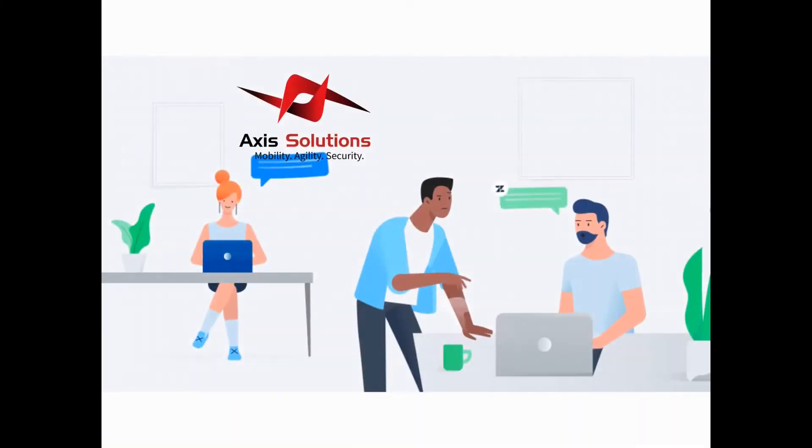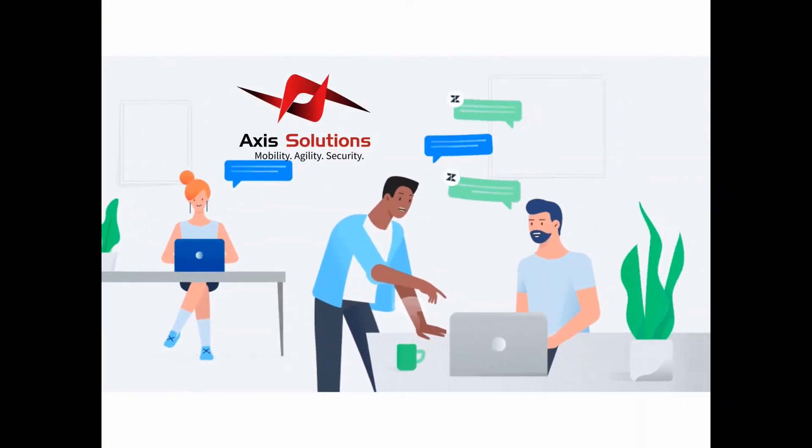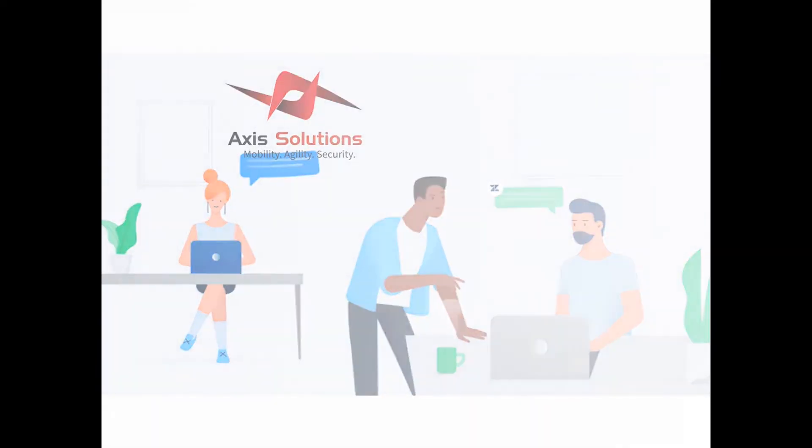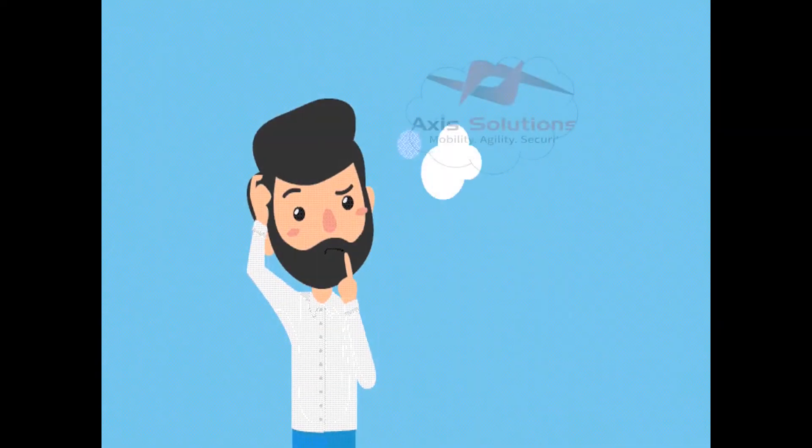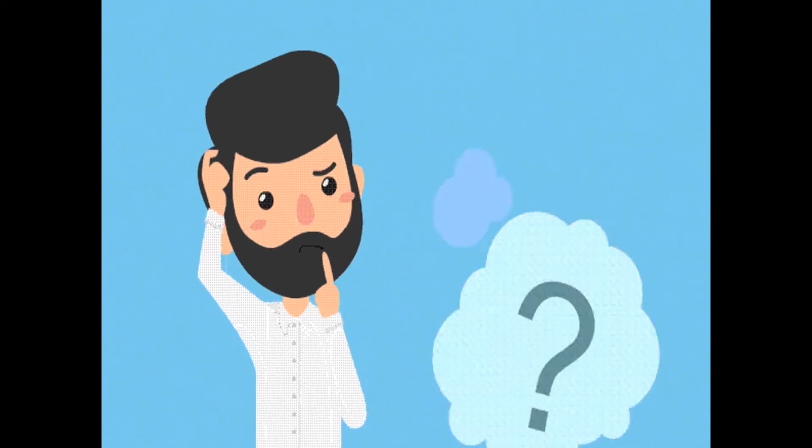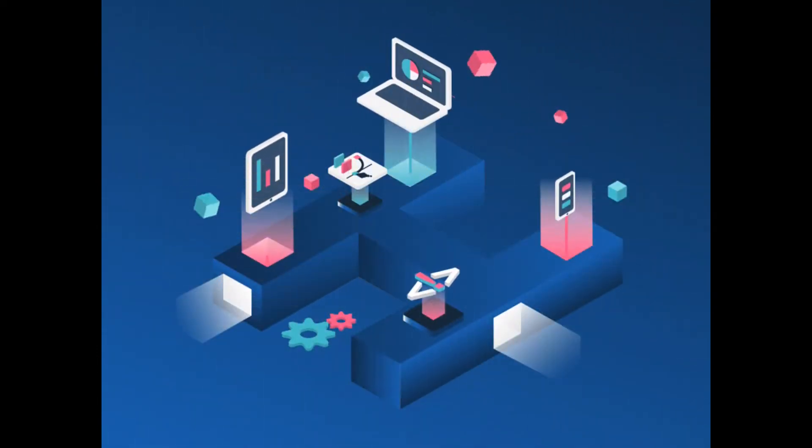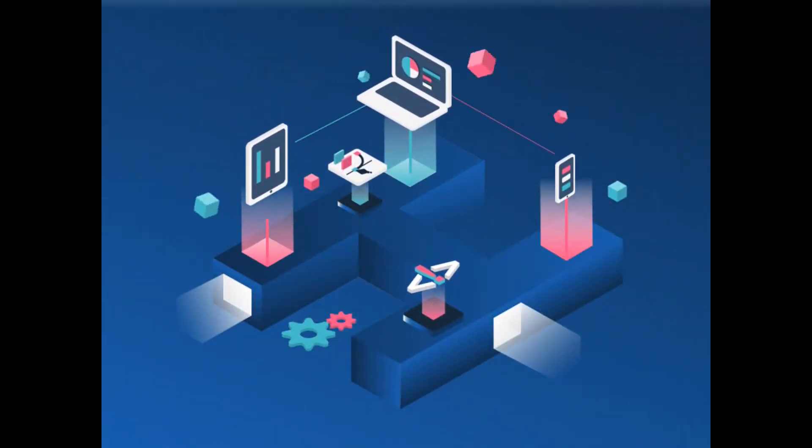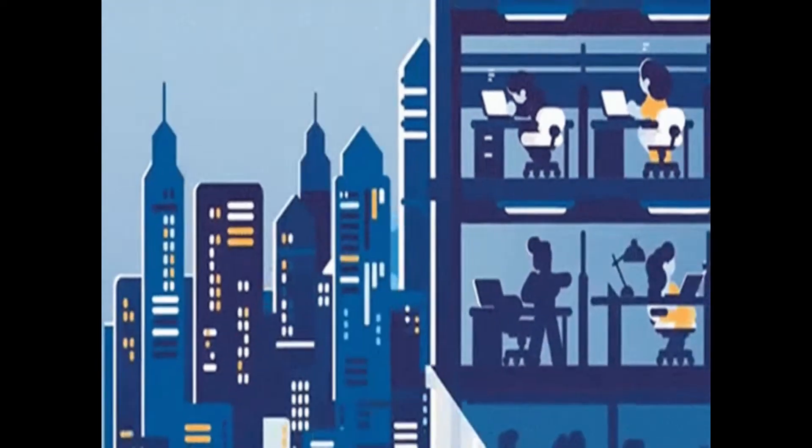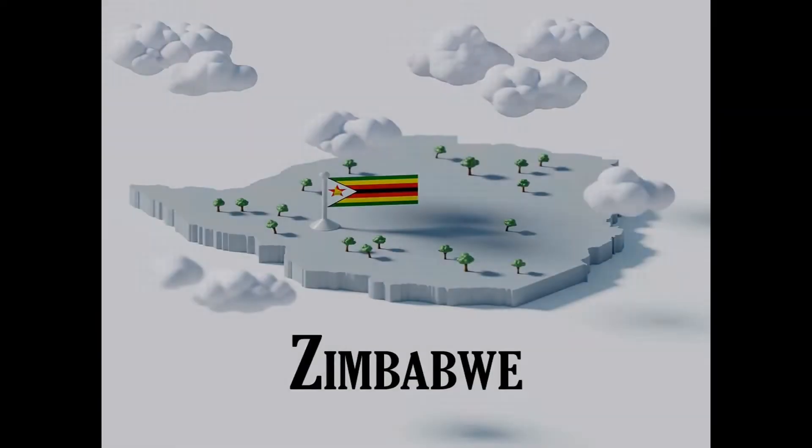With Axis Solutions it's easier than you think. Who is Axis Solutions? We are an indigenous Pan-African ICT Solutions and consultancy company founded in 2001. Since our inception, we have managed to conquer the market and achieve quite a number of milestones.